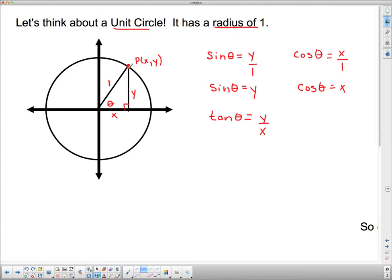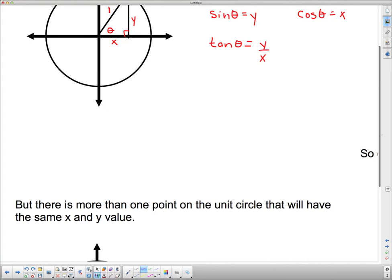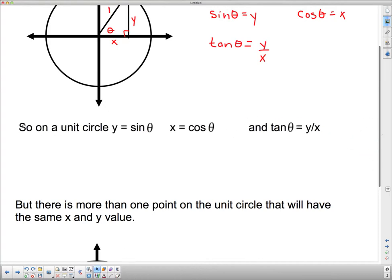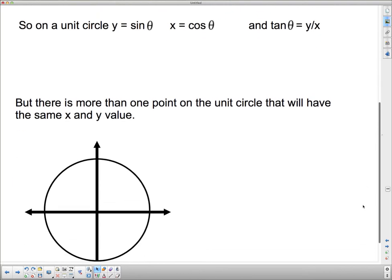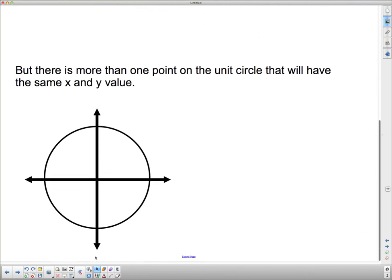That works for any value of P. And it also works if this unit circle gets bigger, because when it gets bigger all we're going to do is get similar right triangles, and they'll all have the same value for theta. So on a unit circle: sin theta is y, x is cos theta, and tan is y over x. But there's more than one point on the unit circle that will have the same x value.